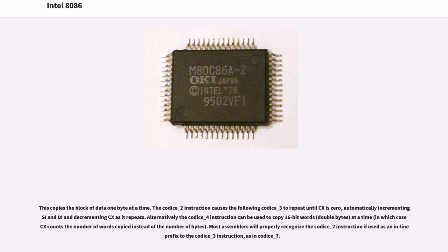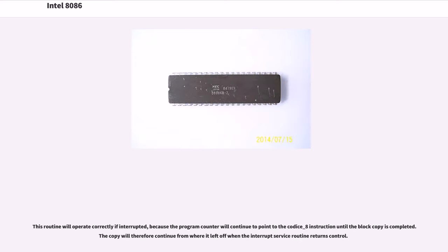Most assemblers will properly recognize the REP instruction if used as an inline prefix to the MOVSB instruction. This routine will operate correctly if interrupted, because the program counter will continue to point to the REP MOVSB instruction until the block copy is completed. The copy will therefore continue from where it left off when the interrupt service routine returns control.